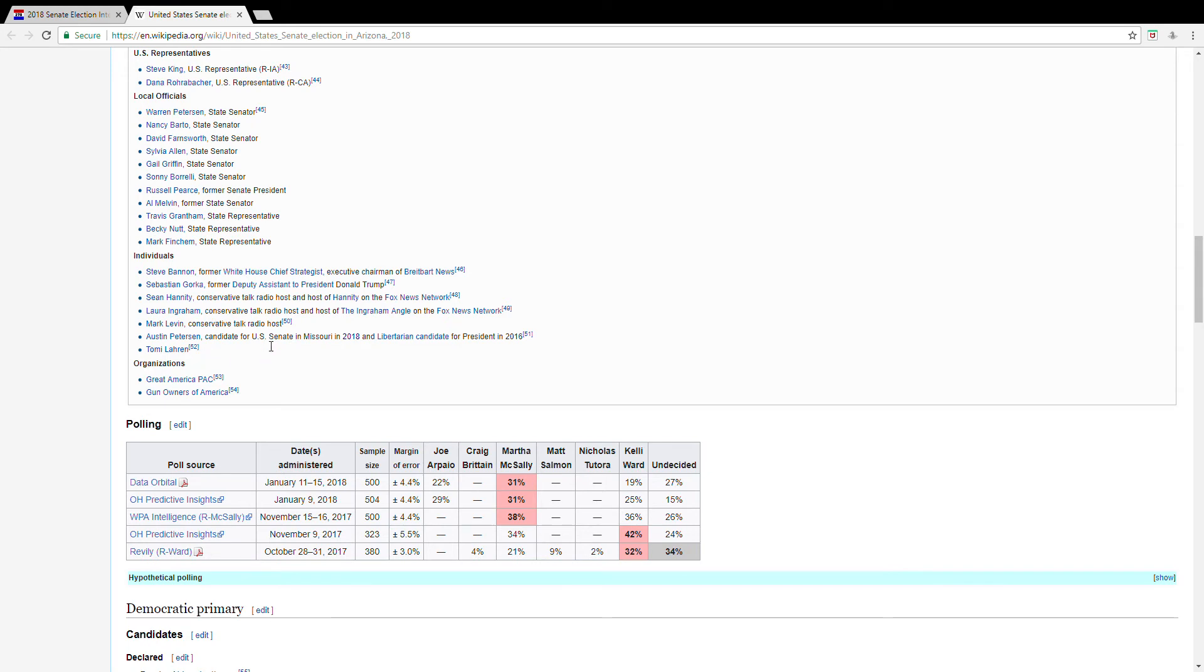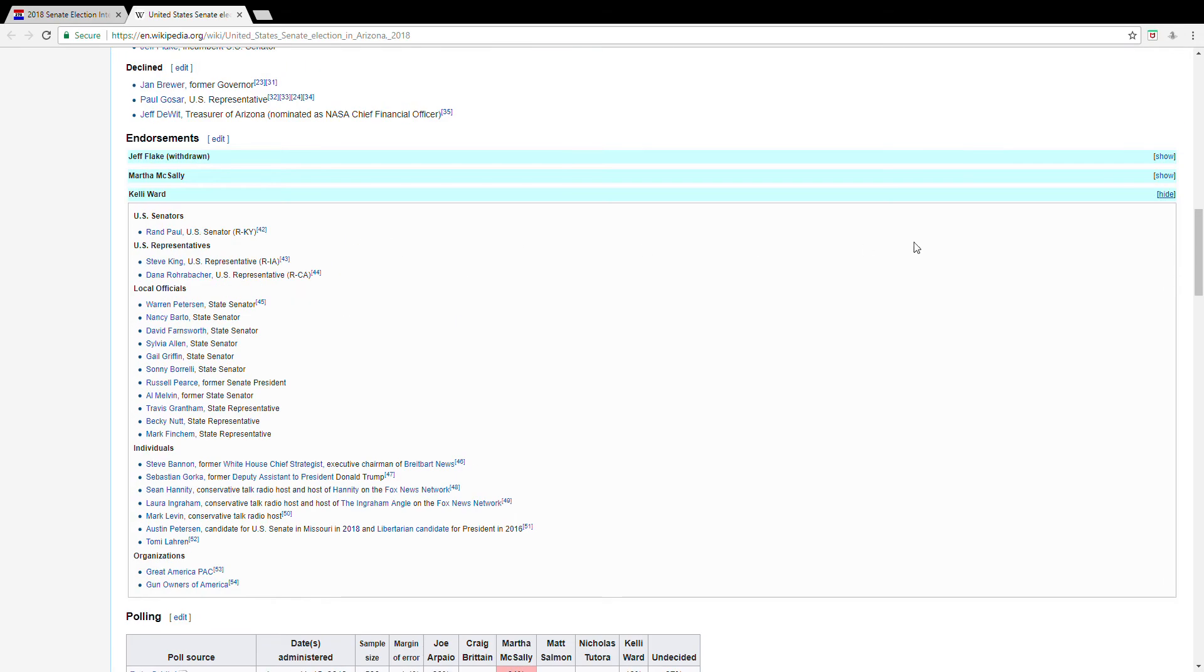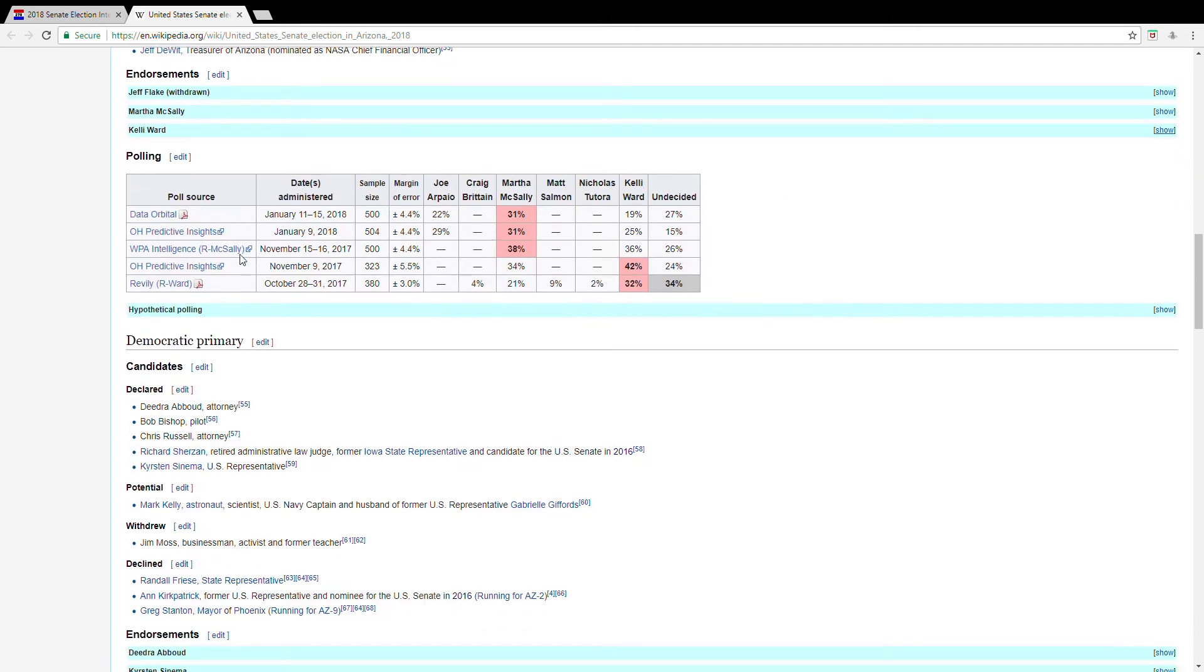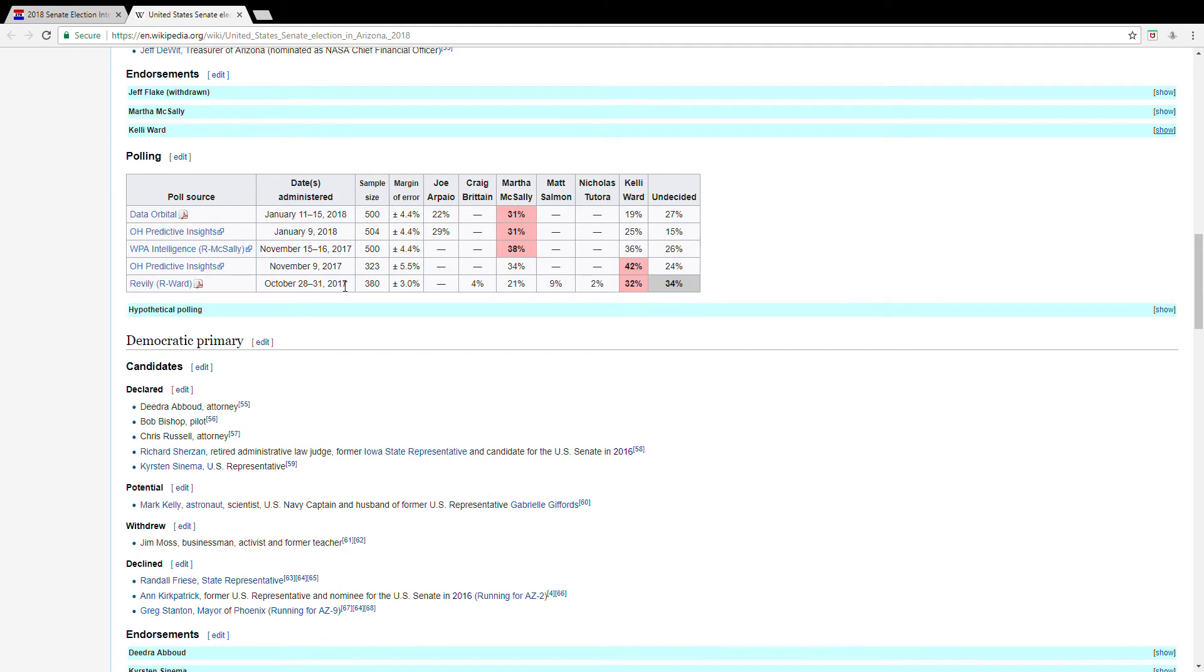Tomi Lahren, okay, of course, Hannity and Laura Ingraham, oh really, Laura Ingraham, okay. Okay, and a few others, really, Gun Owners of America, a supporter. But Kelly Ward is mostly losing to Martha McSally, it seems, in these polls, but Joe Arpaio in recent polls from Data Orbital and Ohio, yeah, Ohio Predictive, which are what I consider the serious pollsters in this race, have her ahead just barely of Joe Arpaio.